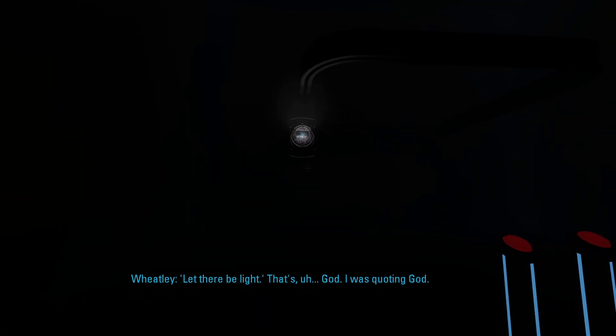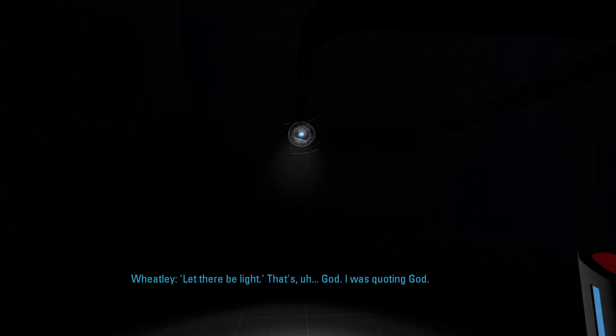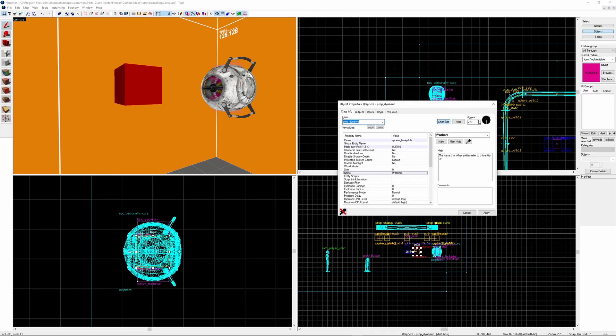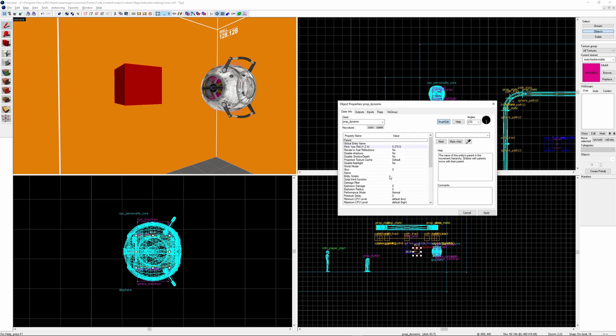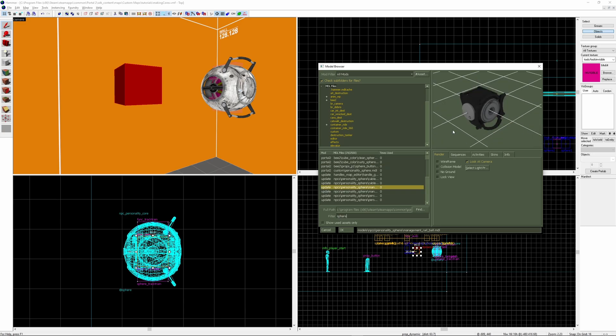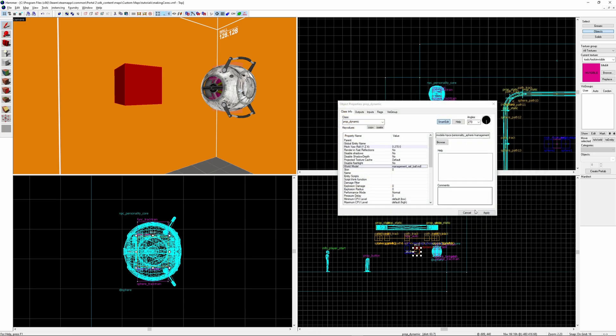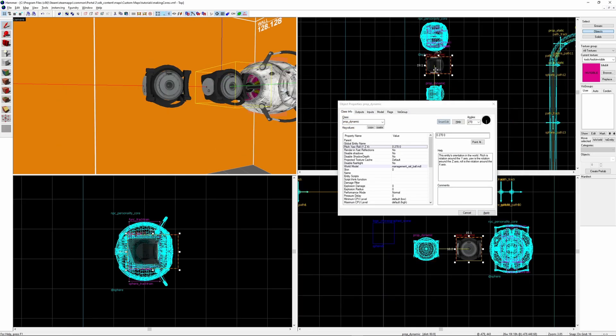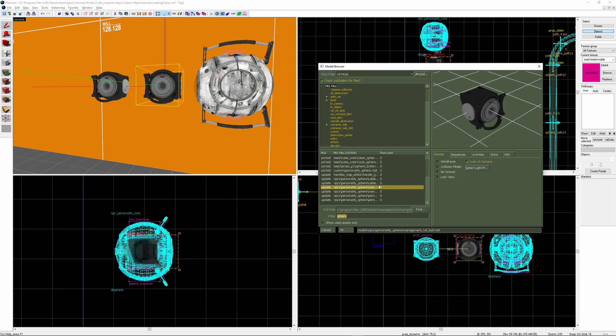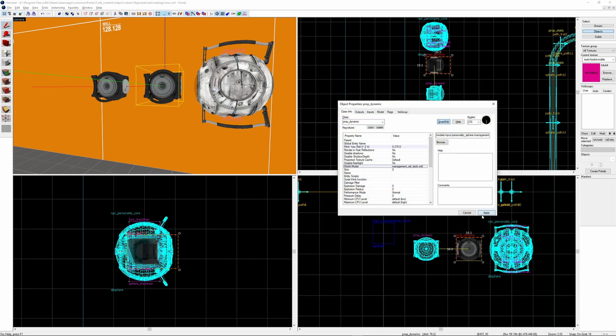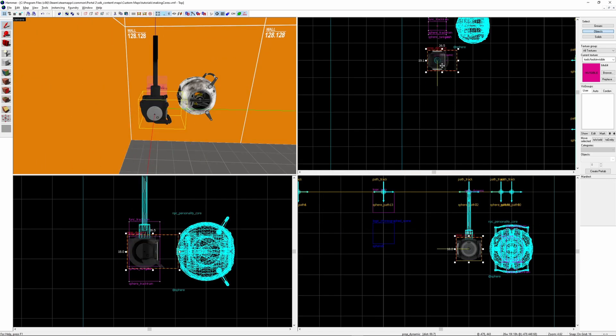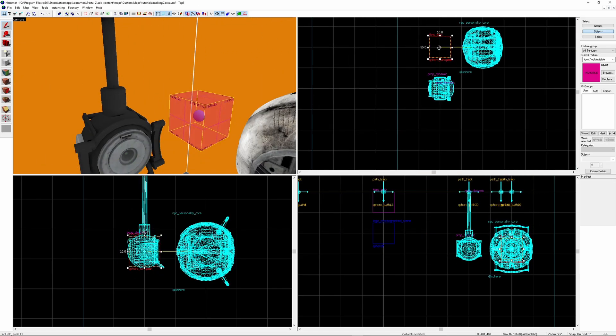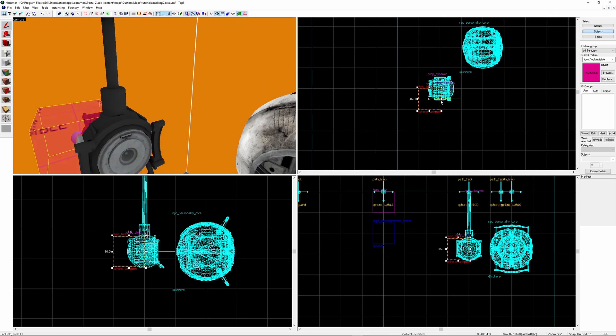Next I'm going to show you how to create a proper attachment between the core and the rail. The first one I'm going to show you is the ball and stick attachment which is the one we see Wheatley use in chapter 5. First create a new prop_dynamic. You can find these models by searching management. Select the management_rail_ball model. Then create another prop. And this time select the management_rail_stick model. Move the model so that the stick is just above the ball. Move the func_tanks inside of the ball.